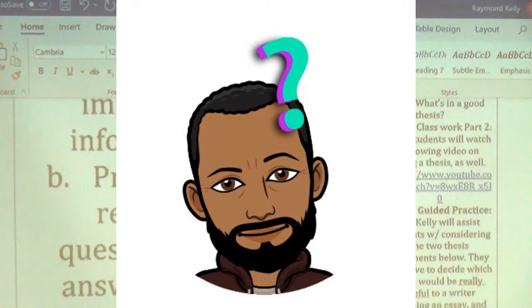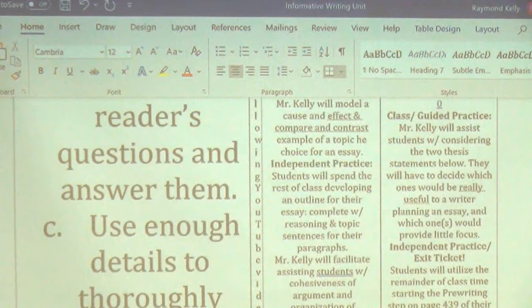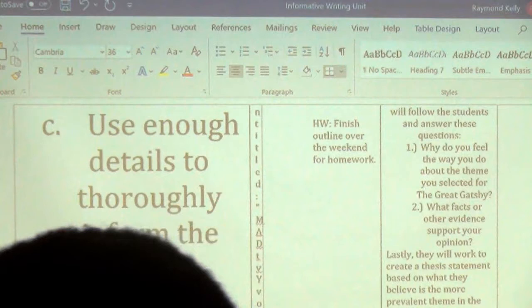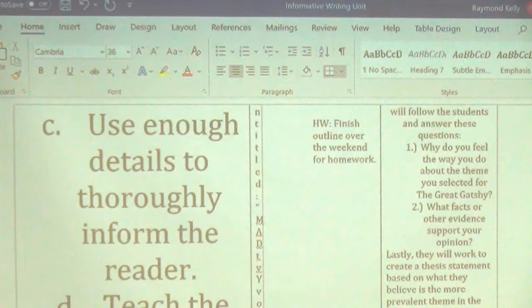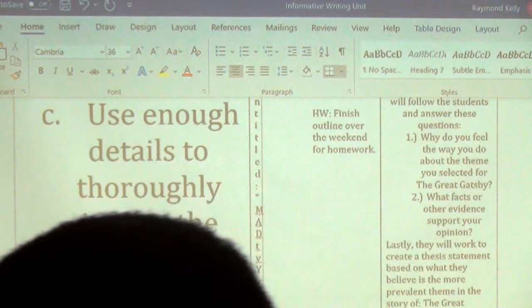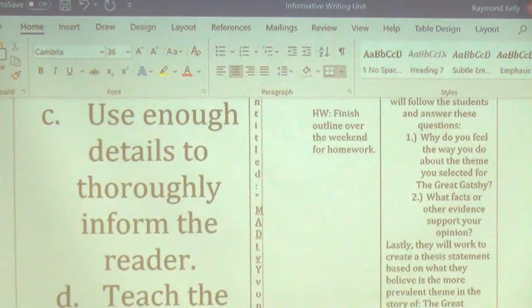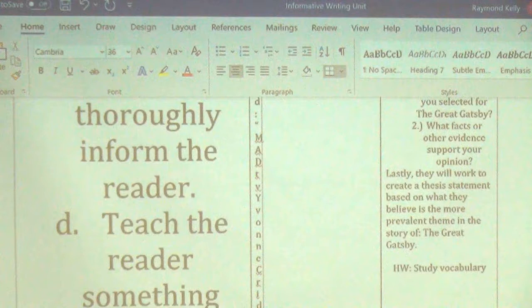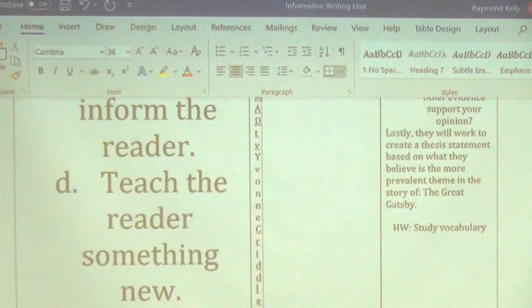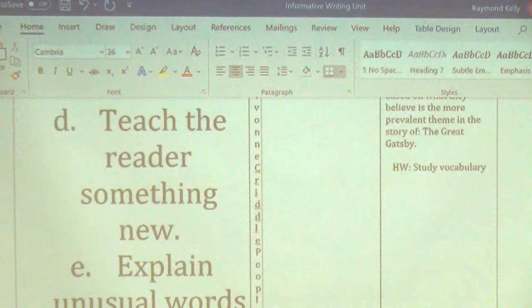Third step: use enough details to thoroughly inform the reader. Fourth step: teach the reader something new. Fifth step: explain unusual words or terms. These are the five steps to writing an informative essay.